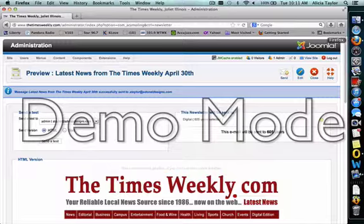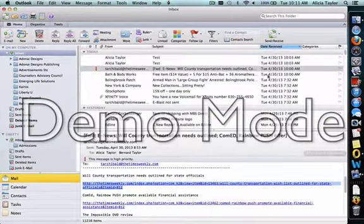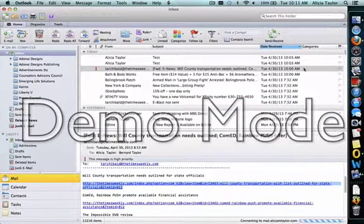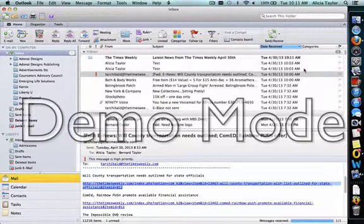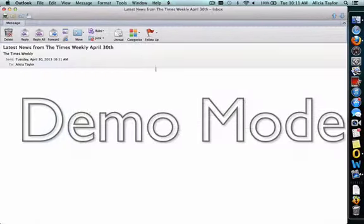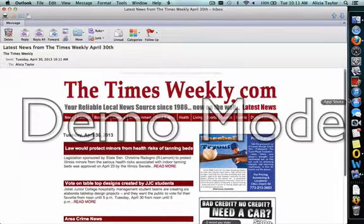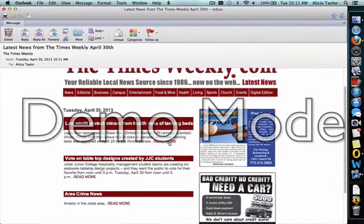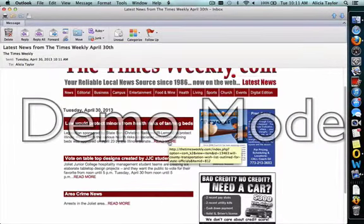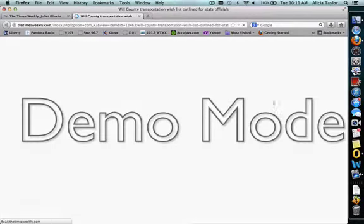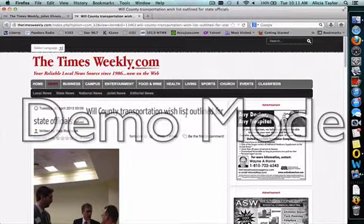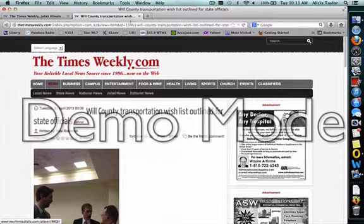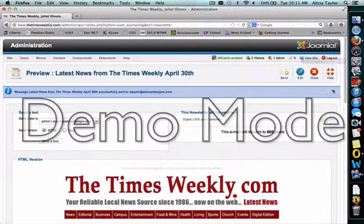So what I'm going to do is send a test. And what it does is immediately it sends an email where you can see what it looks like in your email. You can click on the links and make sure that all the links are going to the right place. So for example, this one was going to the Will County story. It is indeed going to the Will County story. And you want to test that for each one of the links that you're using.